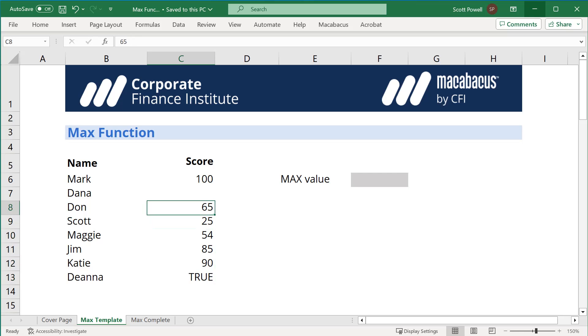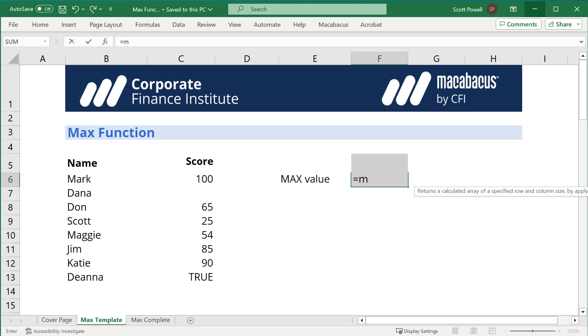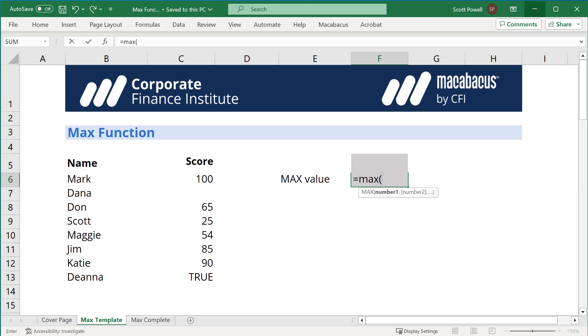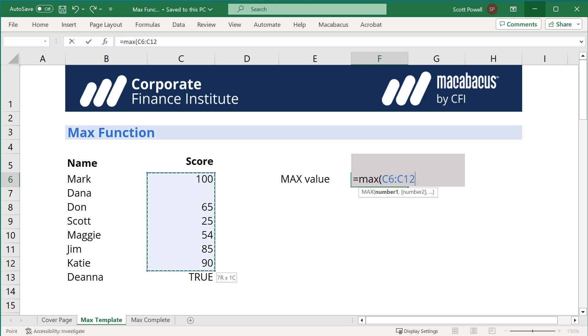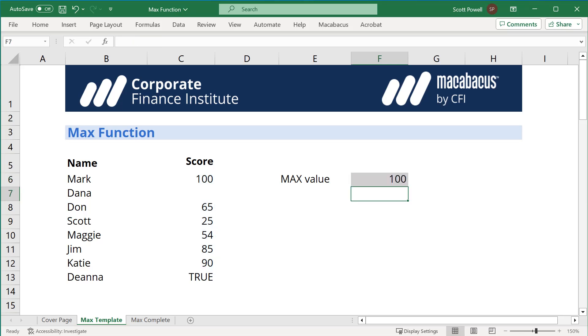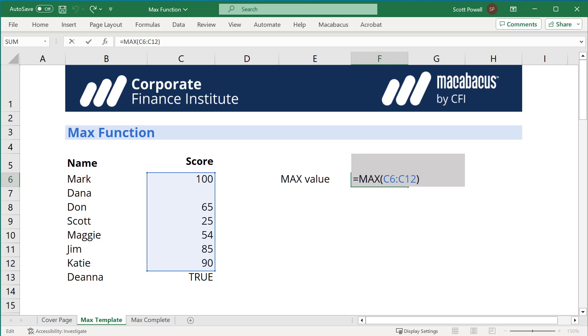Let me show you—it's very simple and straightforward. You just type equals MAX. That's going to give me the largest number. I'm going to highlight everything other than Deanna at the bottom. We know that the highest number there is 100 with Mark, and there we go. The function is just MAX, and then you highlight the range that you want the max value from.